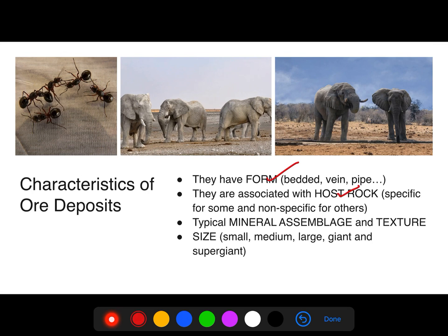The deposits have a typical mineral assemblage and texture, and they can be classified as small, medium, large, giant, and supergiant deposits.